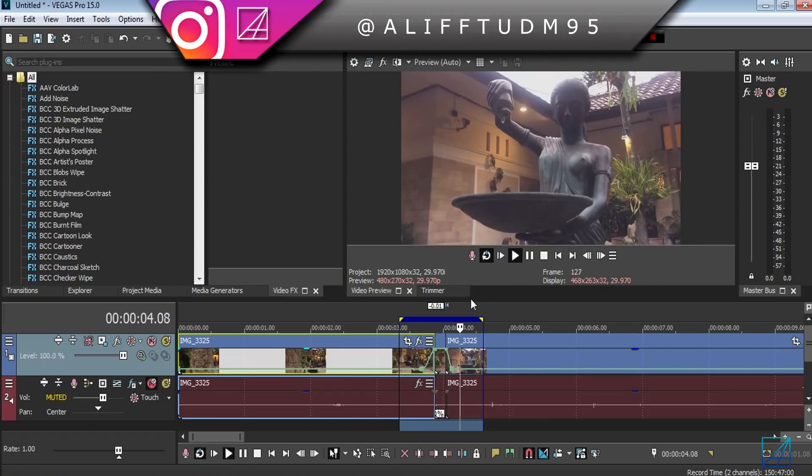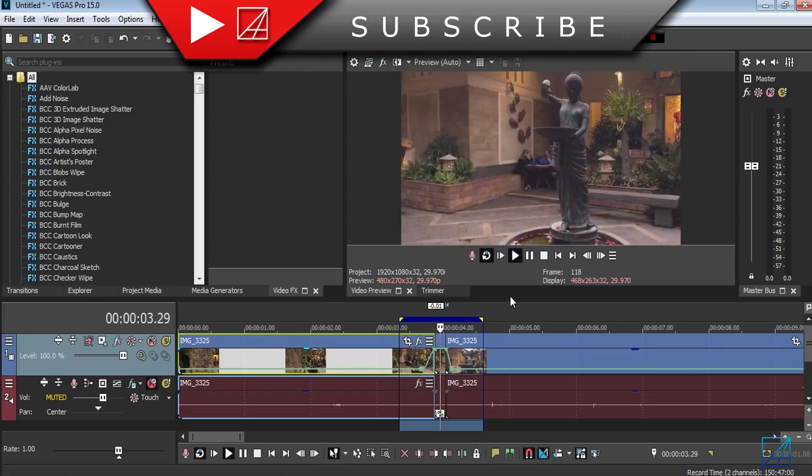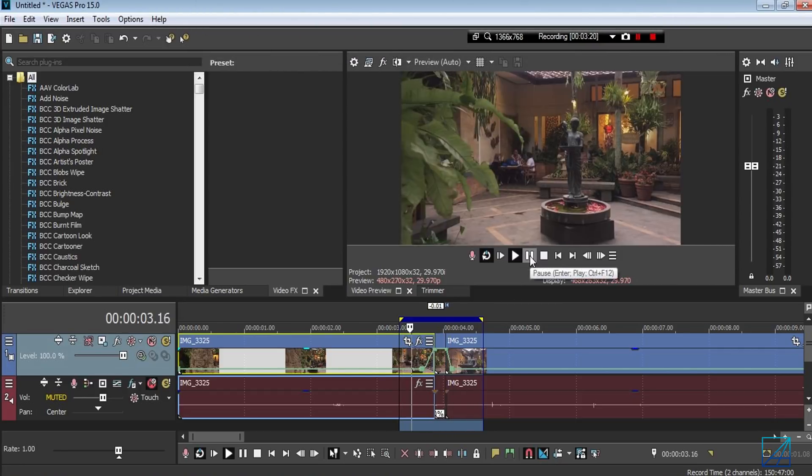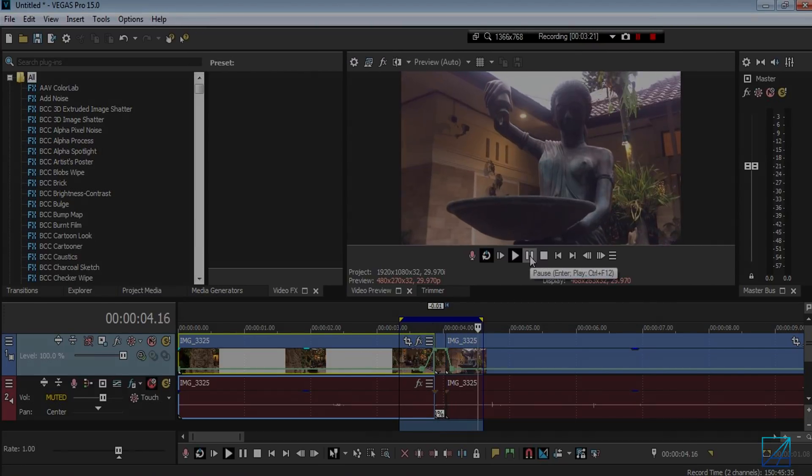There you go, really nice effect to use on your video. Hope you guys like this video, and if you have any questions you can leave it down in the comment section. Thanks for watching!